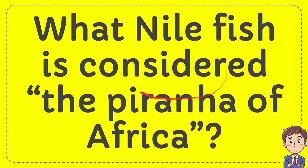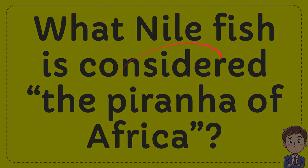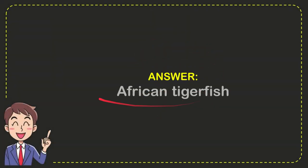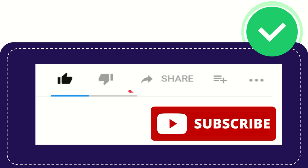In this video I'm going to give you an answer for our question. The question is: what Nile fish is considered the piranha of Africa? Well, now I'll give you the answer for the question, and the answer is African tiger fish. So that's the answer for the question, African tiger fish.